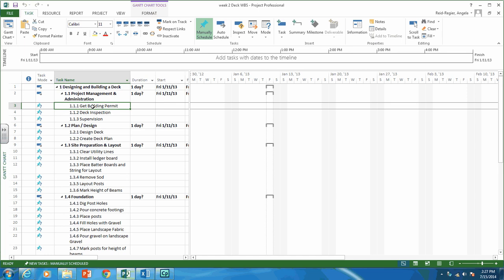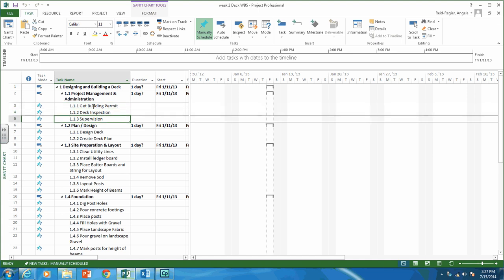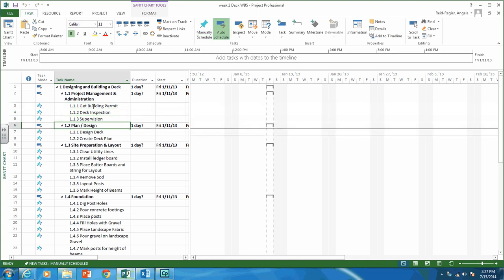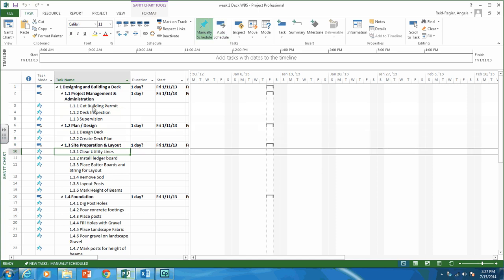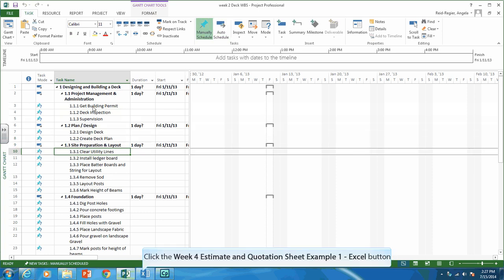I don't need it for design 1 or 1.1 because those are summary activities, not work packages. Remember, a work package is the lowest level of the work breakdown structure. So I will need one for: get building permit, deck inspection, supervision, design deck, create deck plan, and clear utility lines — that's what I need a sheet for.